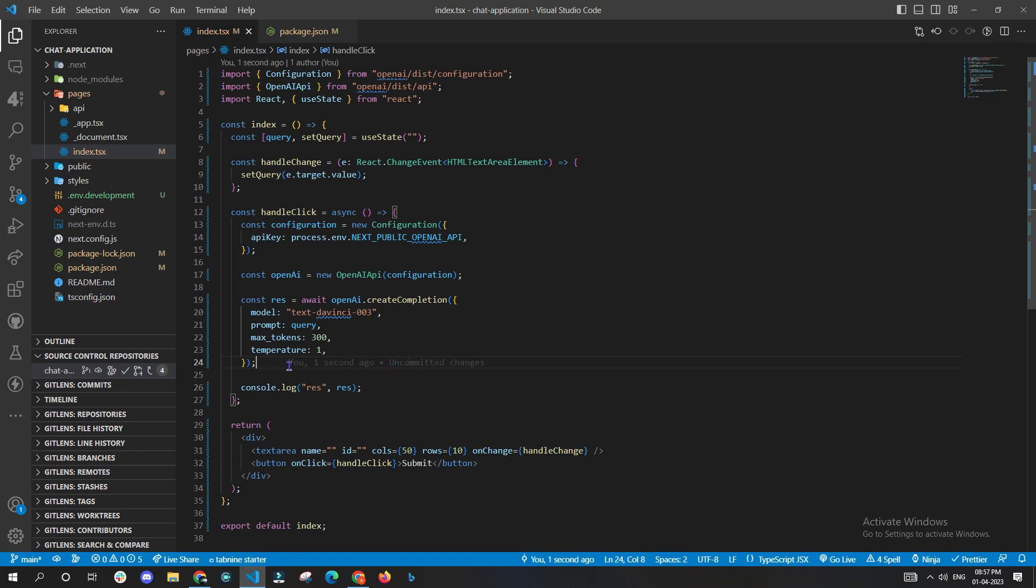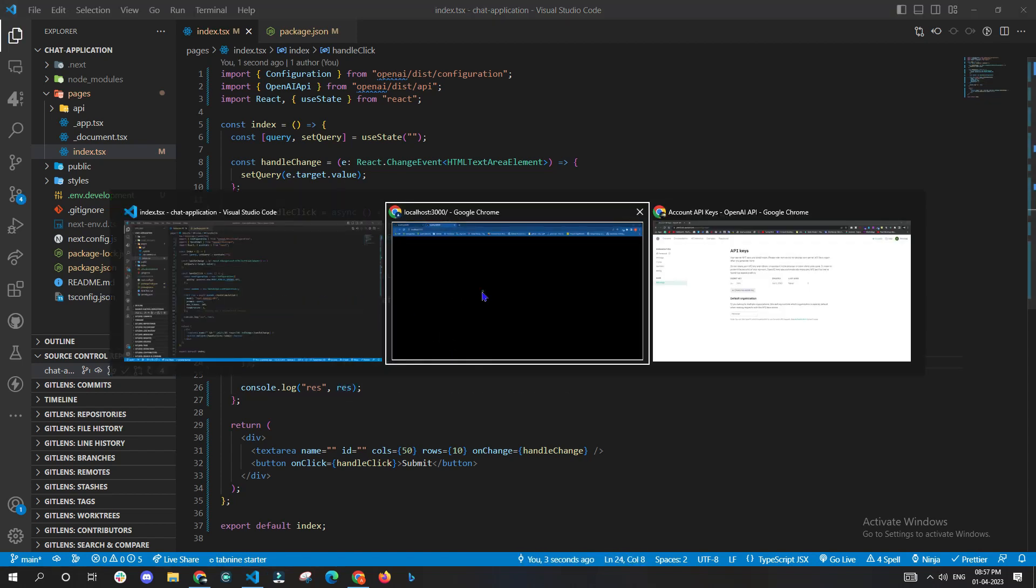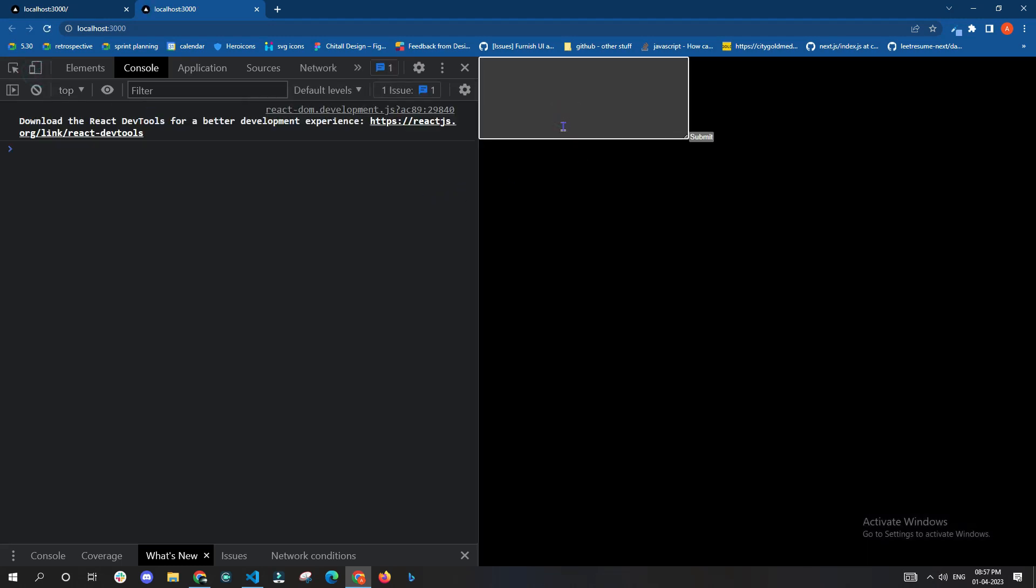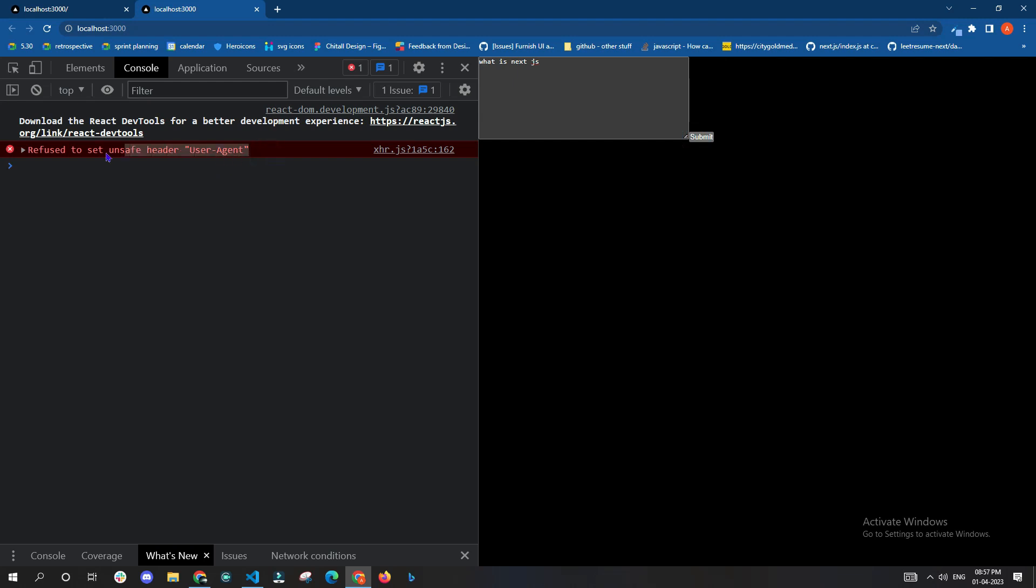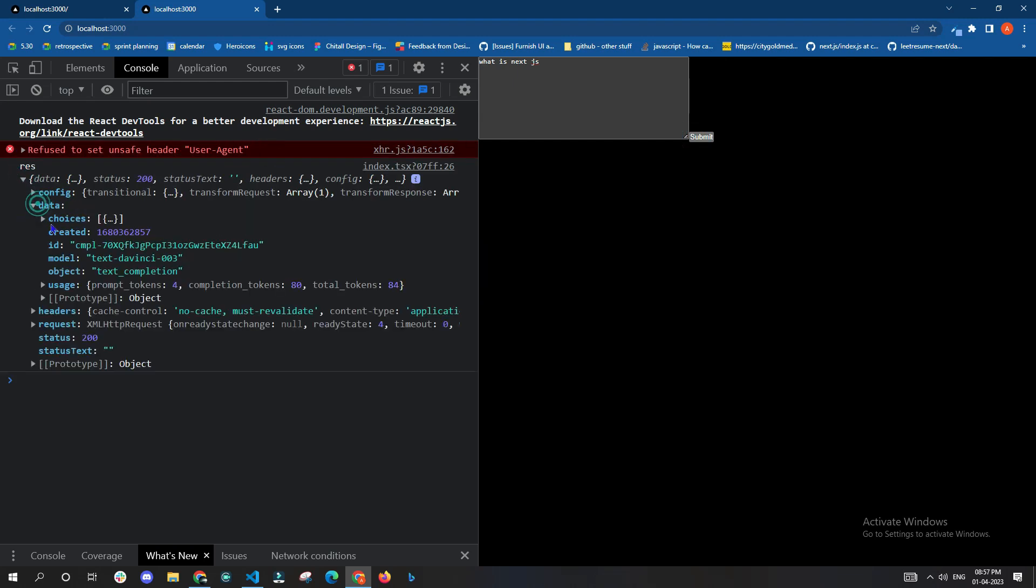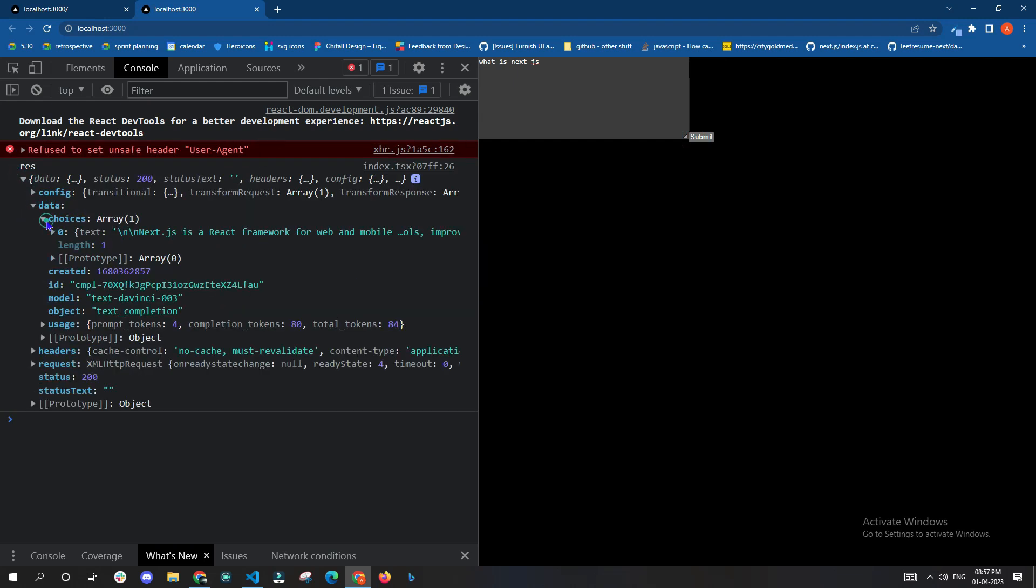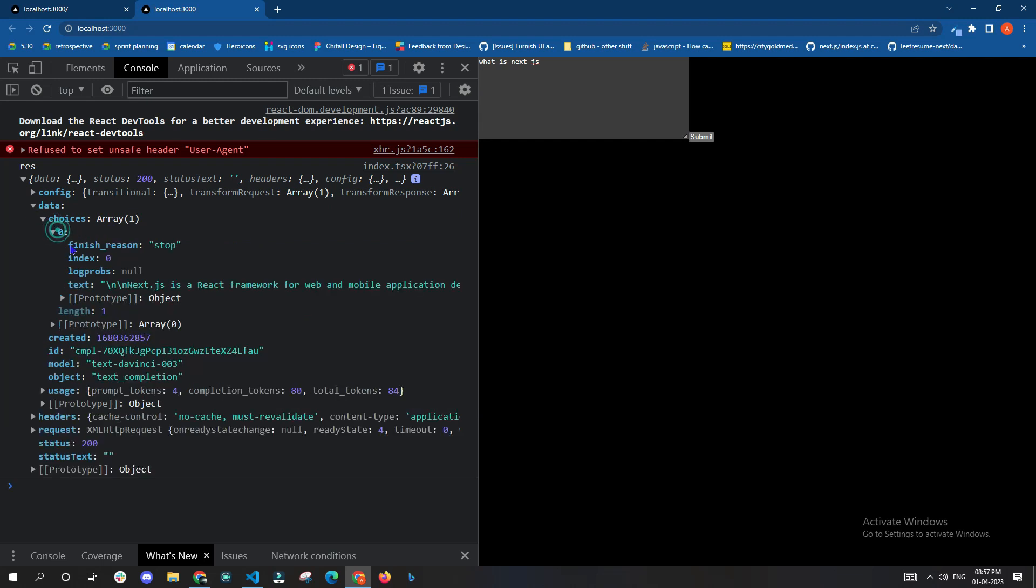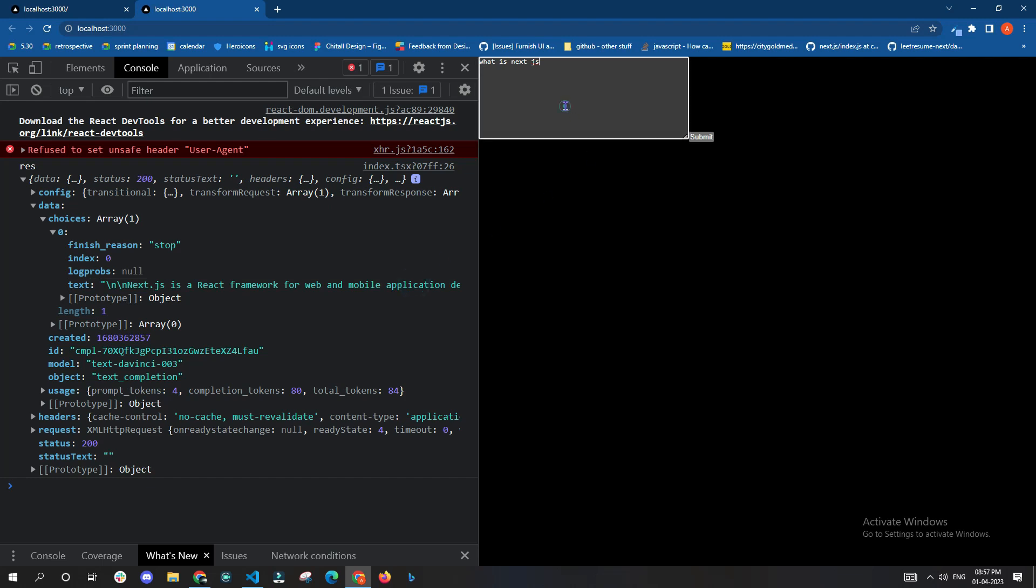Now since we have completed the setup part, let's console.log the response once and check in browser. Once I enter the query and click on the submit button, we should be able to see the response on the console. Now to get your result, you have to go to data.choices[0].text.